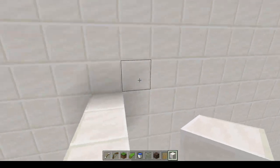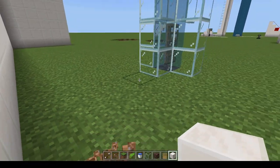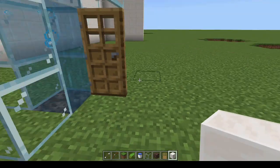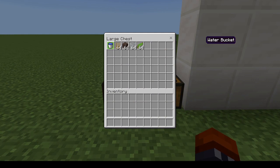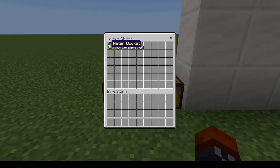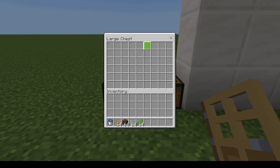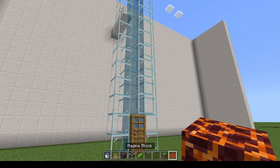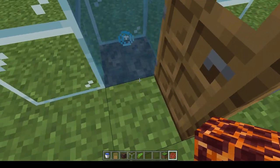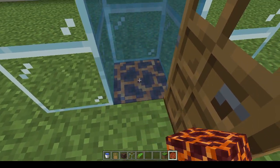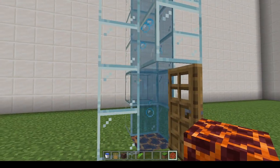This design is suitable for both Java and Bedrock editions of Minecraft. You will need all of the following items: a water bucket, a door, a block of soul sand, building blocks, and kelp. If players instead want to make a downward traveling elevator, they should opt for a block of magma instead of a block of soul sand.